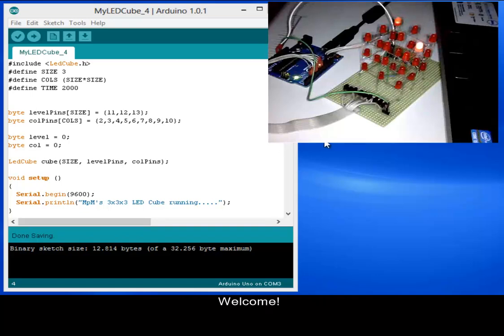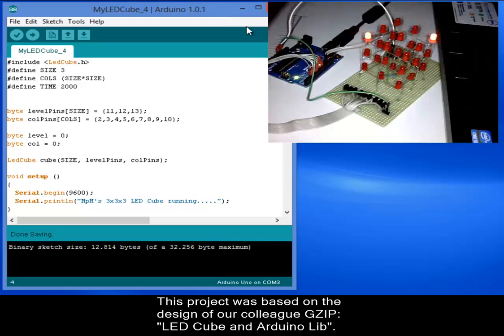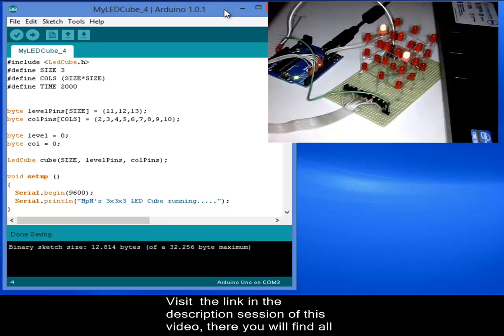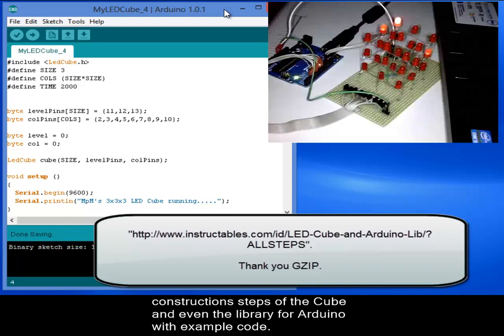Welcome! This is my first 3x3x3 LED cube. This project was based on the design of our colleague Gzip, Colored LED cube and Arduino lib. Please visit the link in the description section of this video. There you will find all construction steps of the cube and even the library for Arduino with example code.